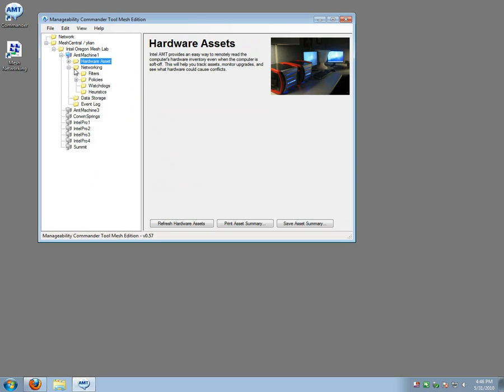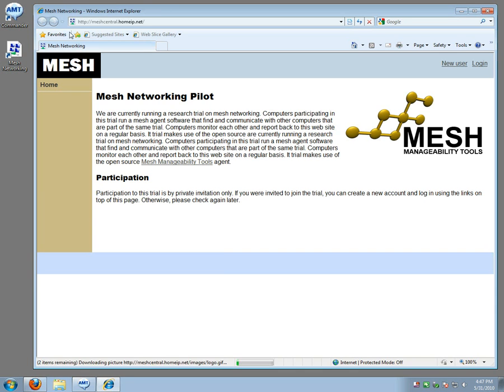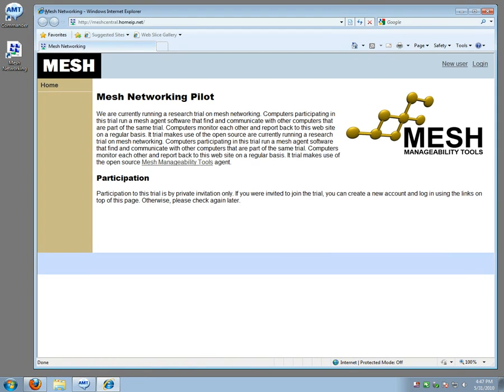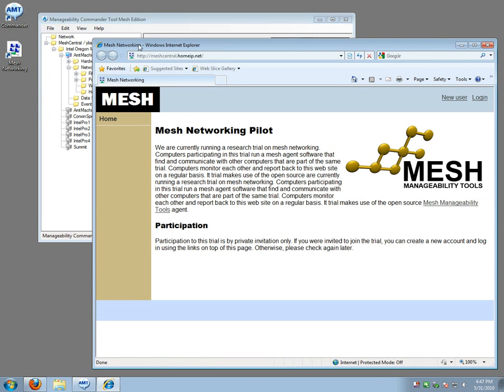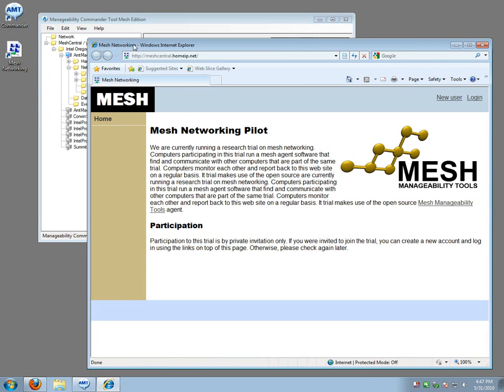Okay so this is a quick review of the Manageability Commander tool and the Mesh Central website or management web portal for managing your computers and monitoring your computers from anywhere in the world. Please give us feedback. Thank you.